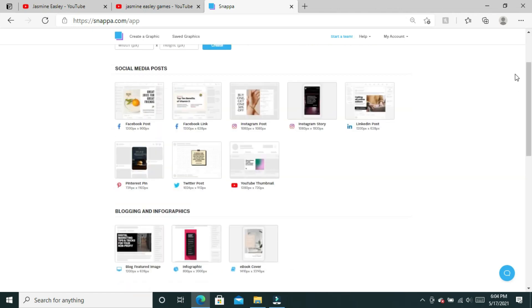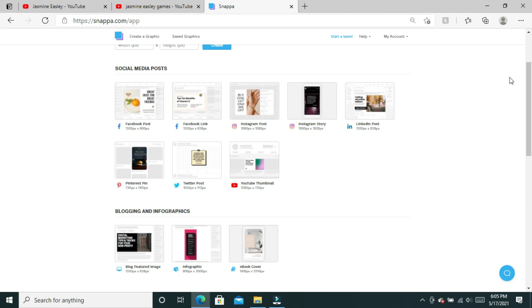Snappa is not free. I do pay for Snappa myself, but you can use Snappa for free three times a month. If that's all you need it for, there's no reason to pay for it. You can also use other free websites like Canva and PicMonkey. I started out using PicMonkey and then I changed to Snappa.